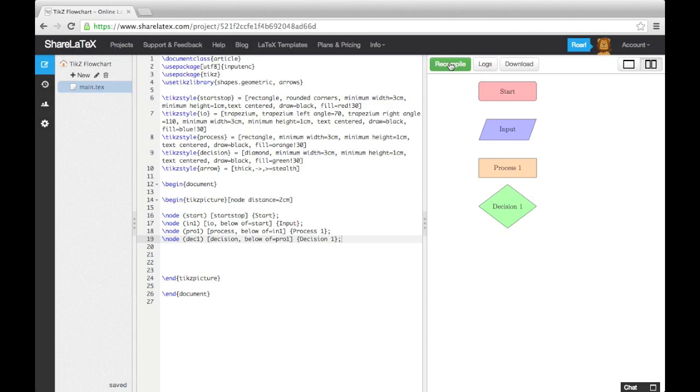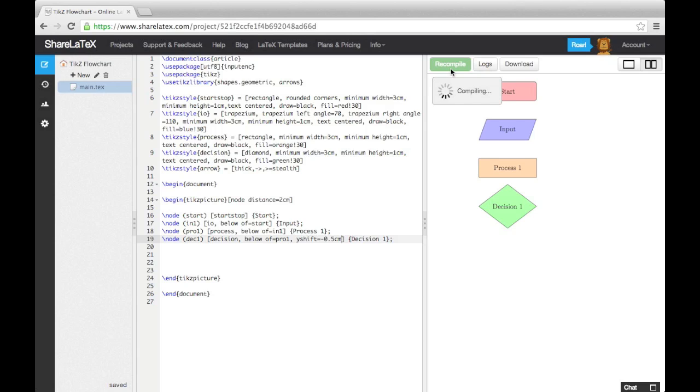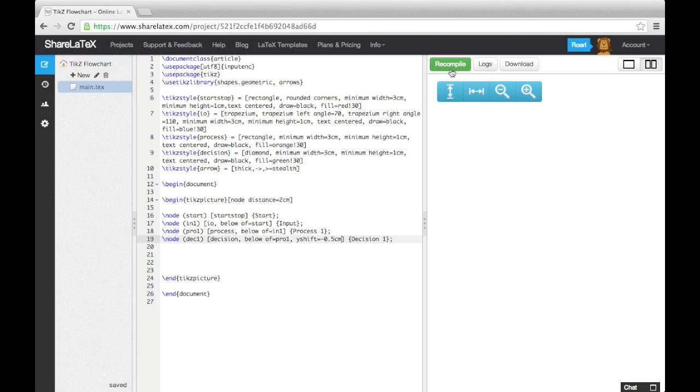Therefore we can manually adjust its position using the Y shift variable. If we enter Y shift equals minus 0.5cm, it will move the decision block vertically down by 0.5cm, which should make the gap more regular.